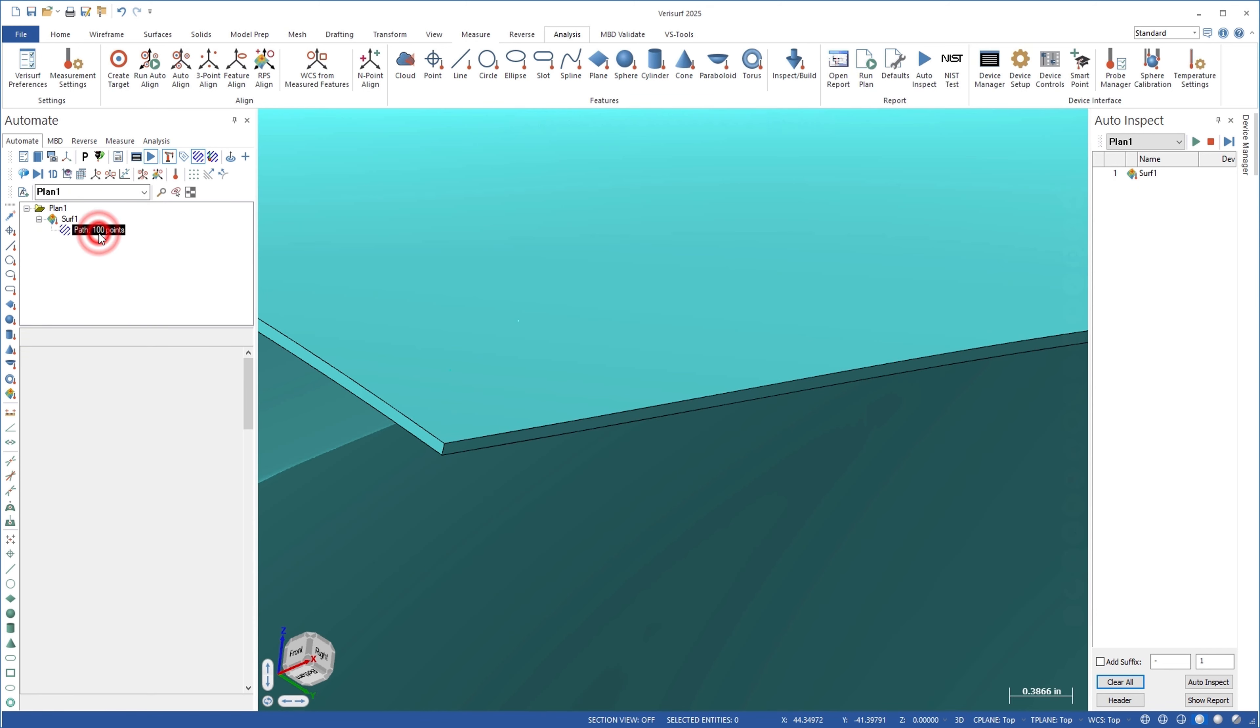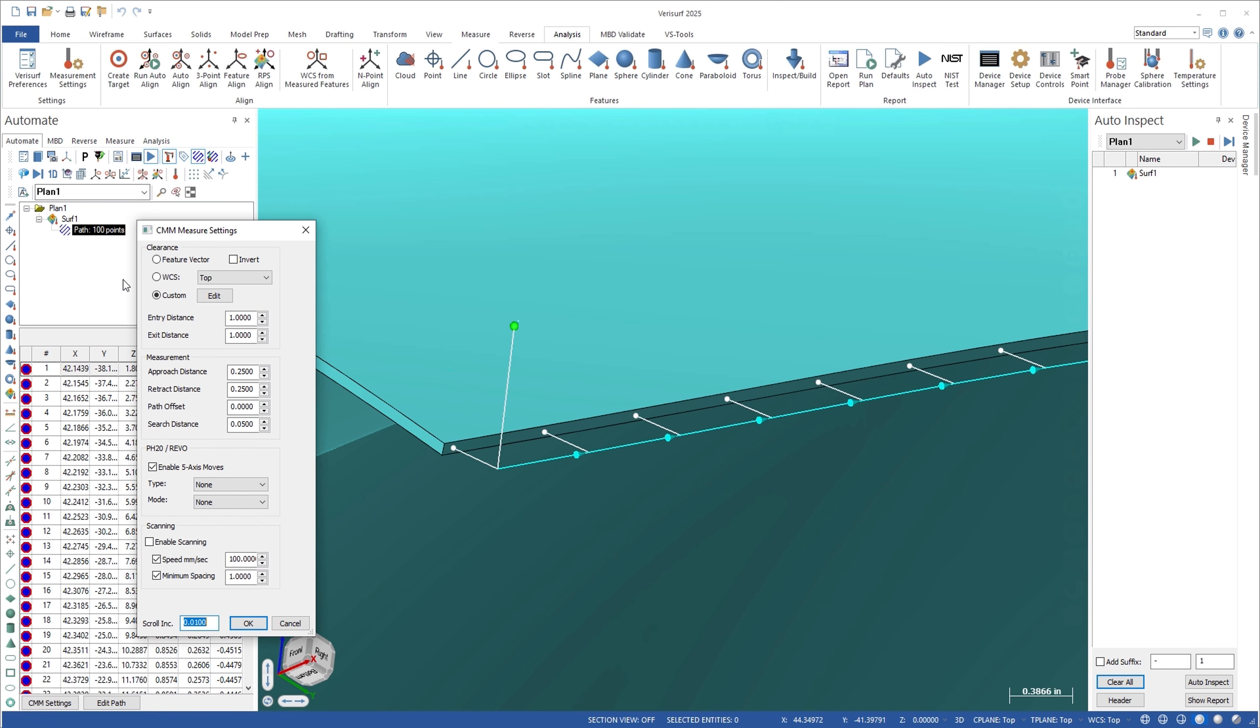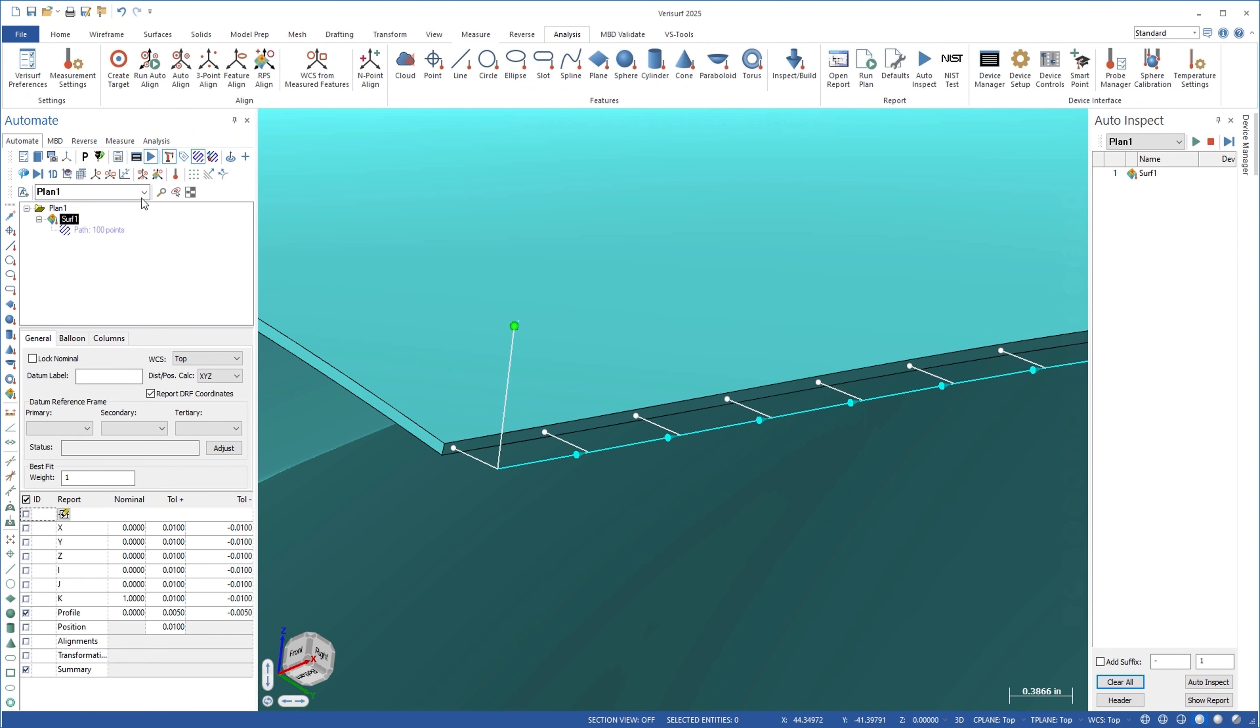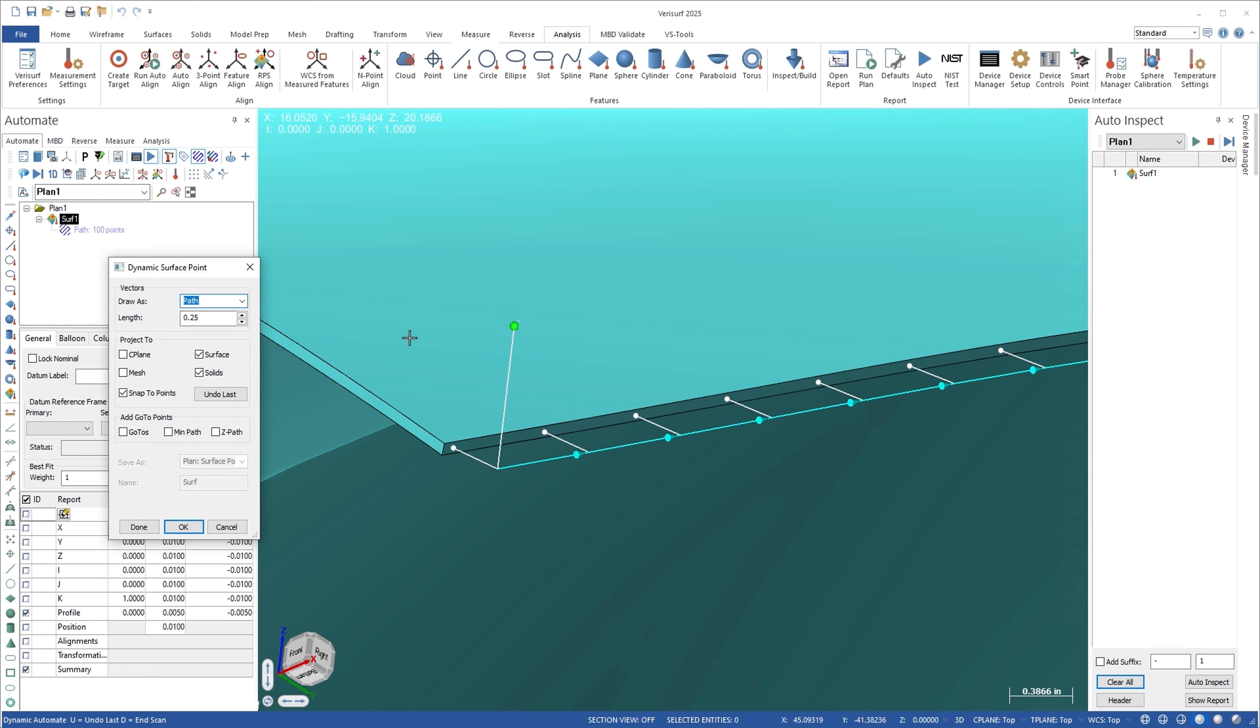The measure settings path type is first set to adjust point to enable measurement of the deviation. The dynamic surface point tool is then used to mark the location on the parent surface where the adjustment deviation is to be measured.